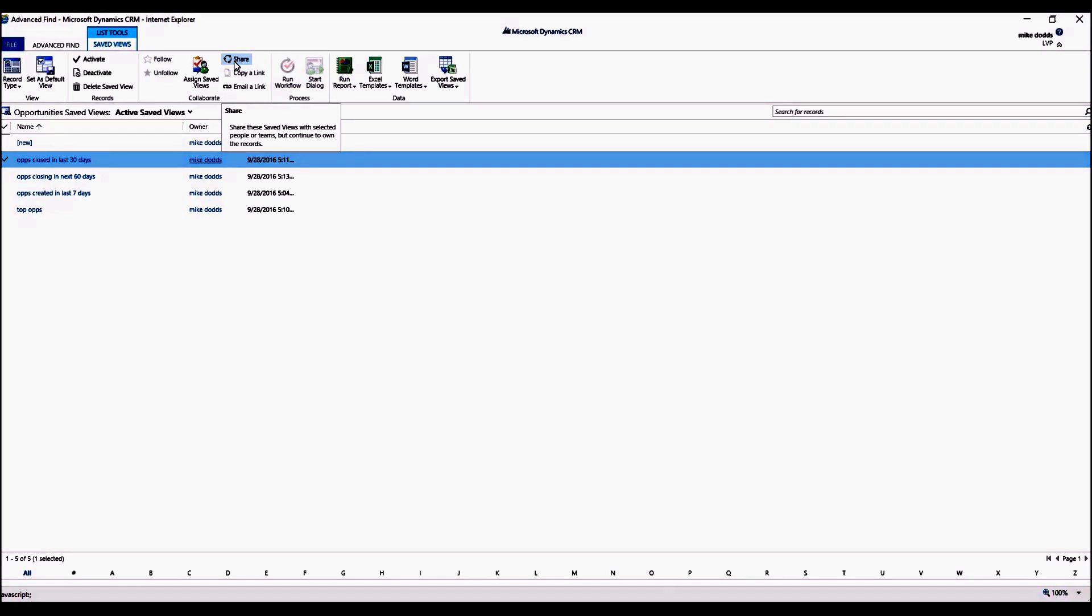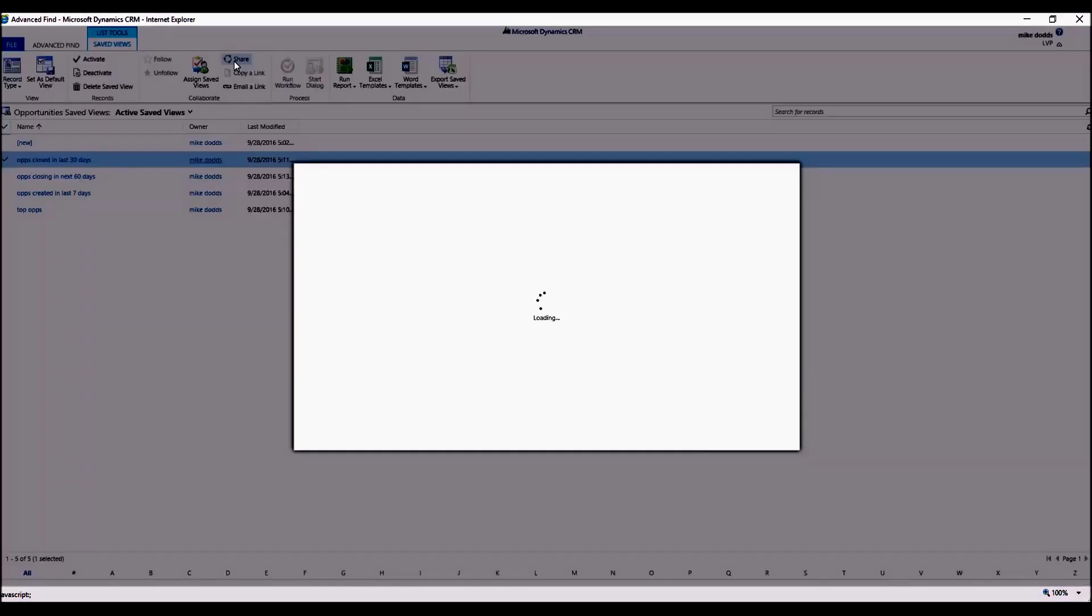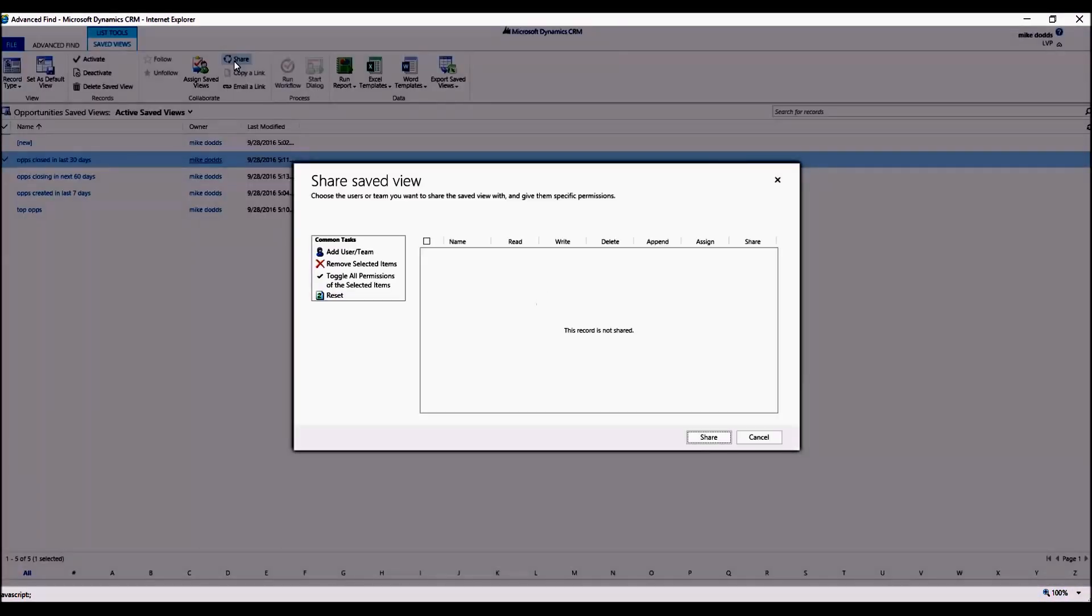And then as you can see here up in the ribbon, there's a Share feature. Click on the Share button. And please note that you must have the appropriate security settings to share views with others, but if you do, that Share button will be visible and clickable for you.